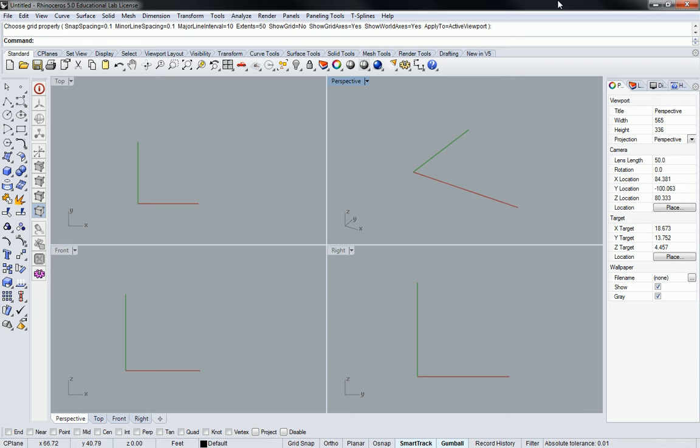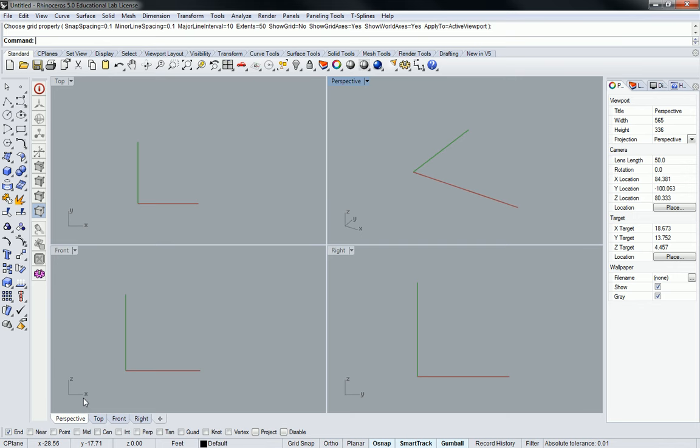Okay. So end, the one all the way to the left, generally speaking, always keep it on. Always, always, always keep end on. Because it's just going to snap to any corner point, any edge or lines, corner point, anywhere in the model that you place your mouse and click, right?